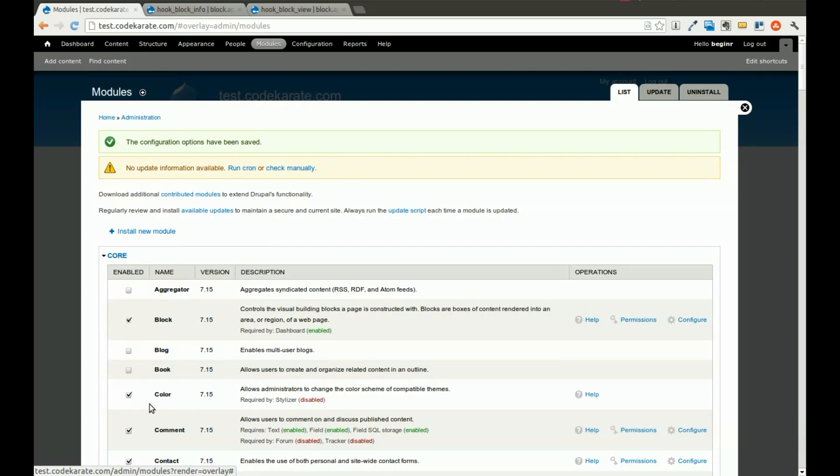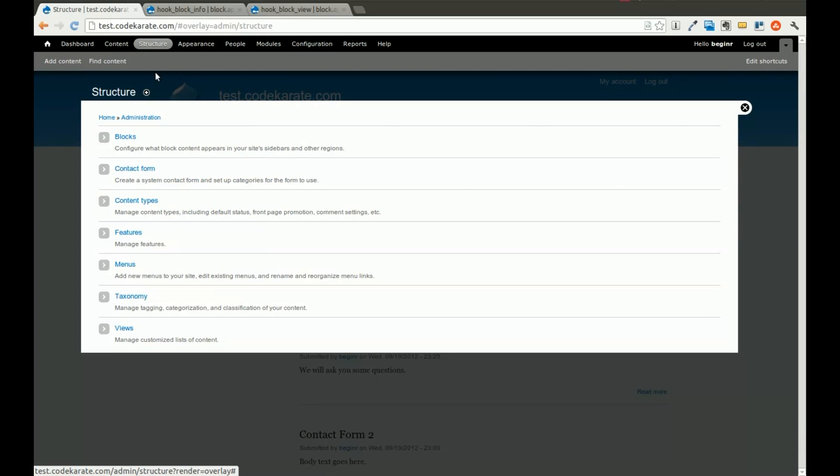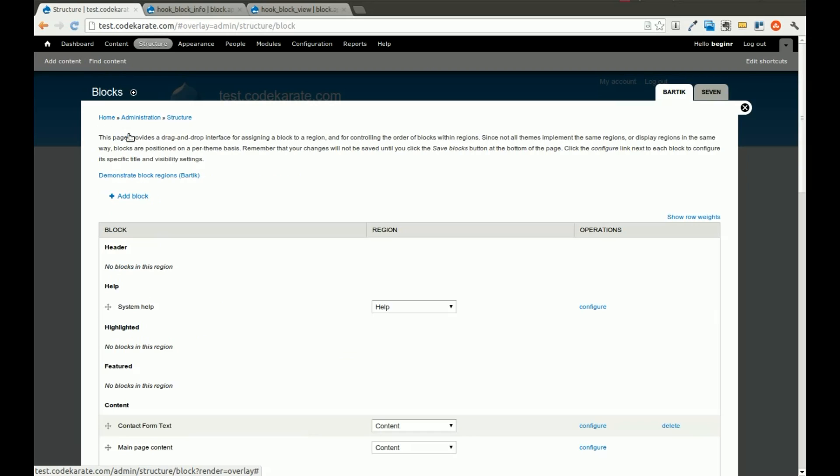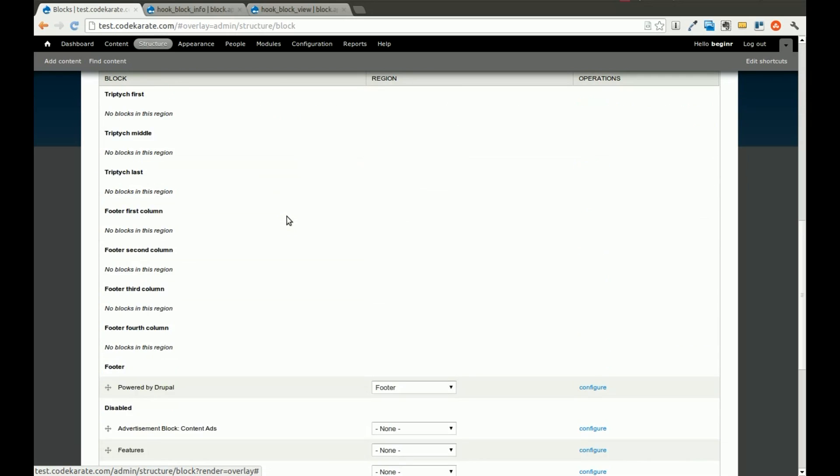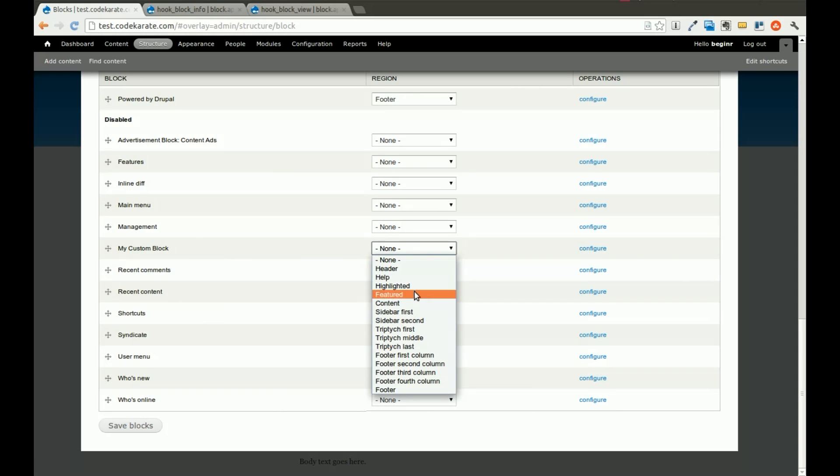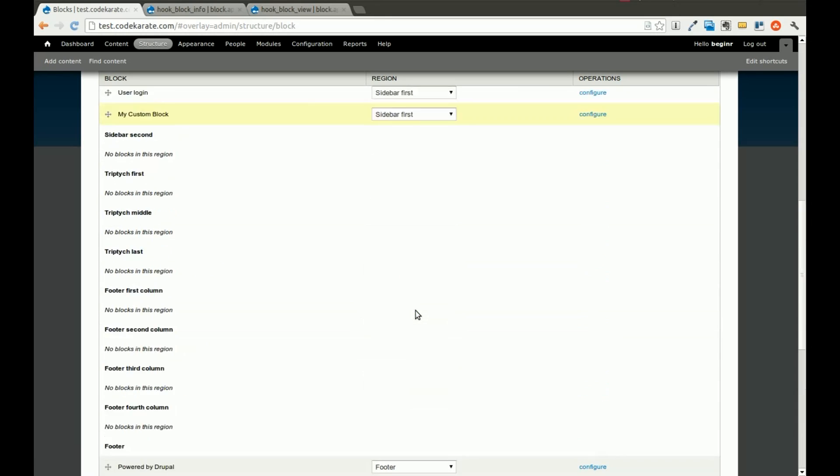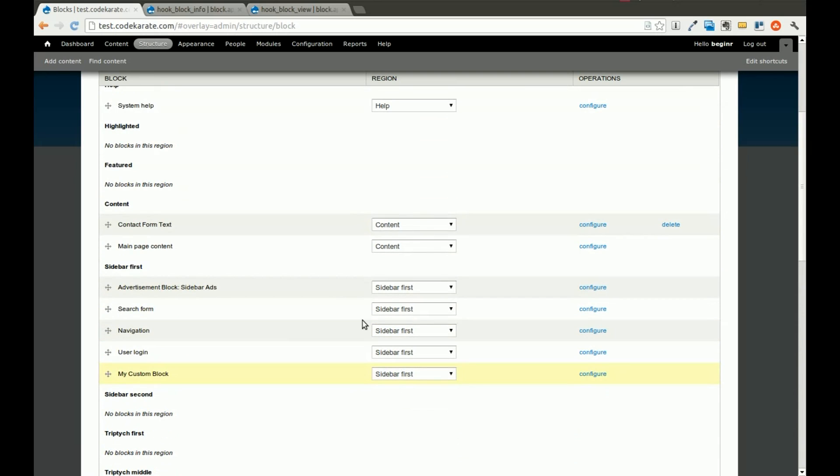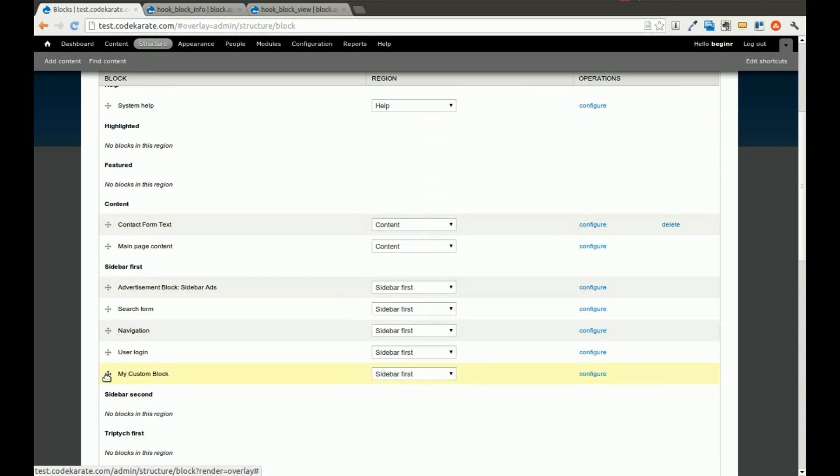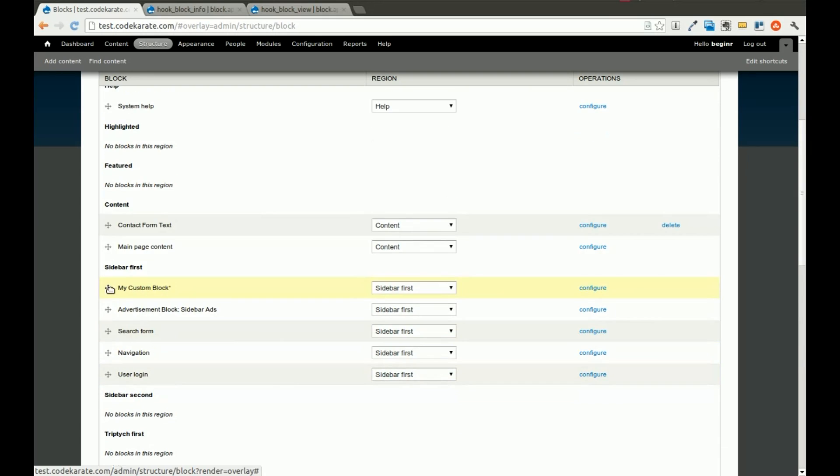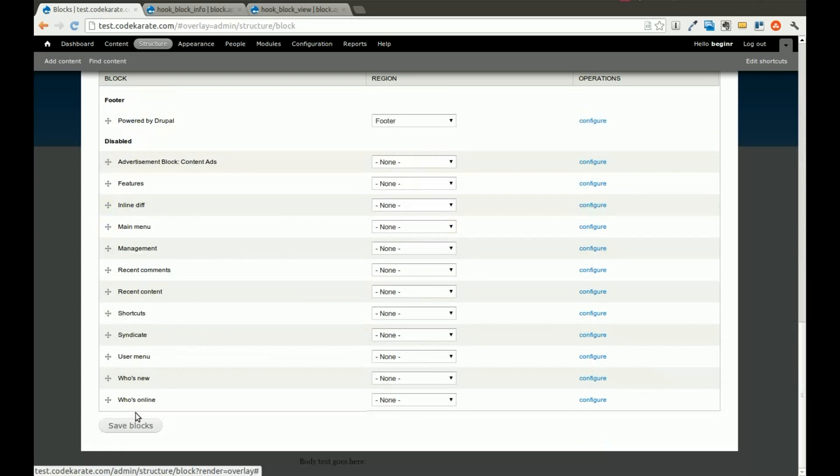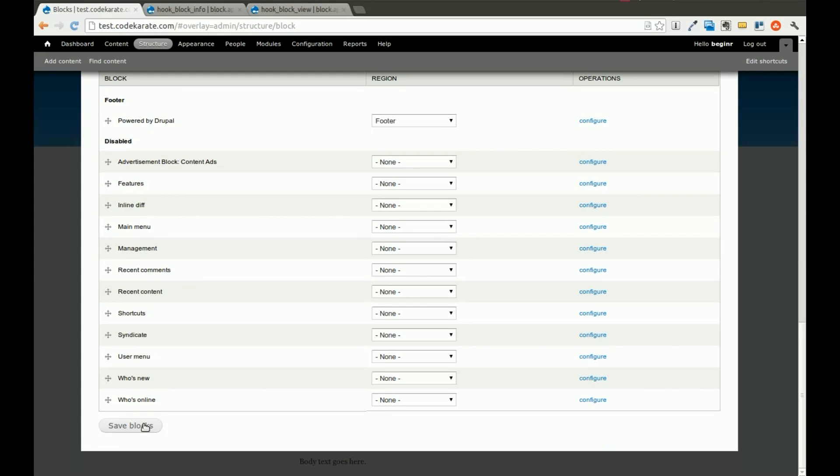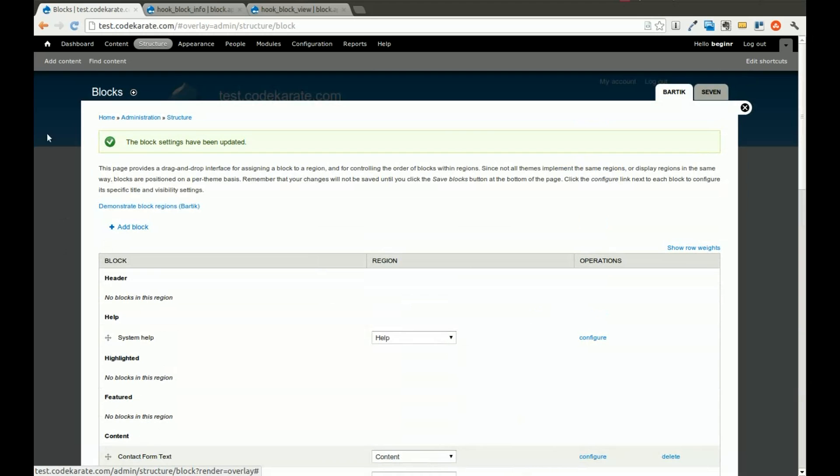Now that that is saved, we'll come over to structure, click on blocks. If we scroll all the way down to the bottom, we should be able to see my custom block somewhere in there. Here it is. In my case, I'm going to add it to sidebar first, and I'll drop it all the way at the top, and I will click save.